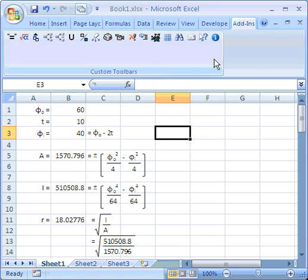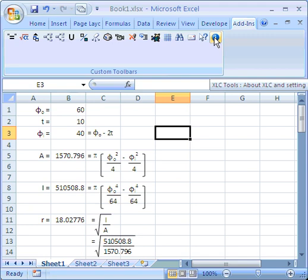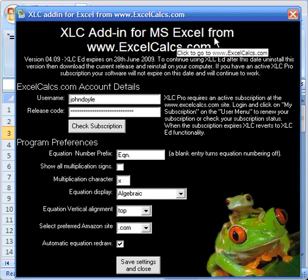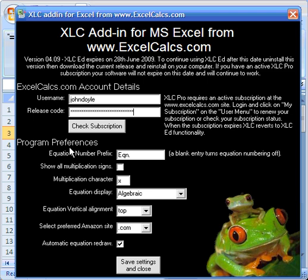There's lots of additional settings on this button here. This is the About XLC and Settings button, and I'm just going to show you what's on here. First of all, all the XLC preferences are here. So here you can set the equation numbering prefix, and I use EQN, but you could set that to anything you like.